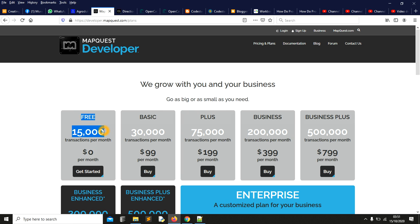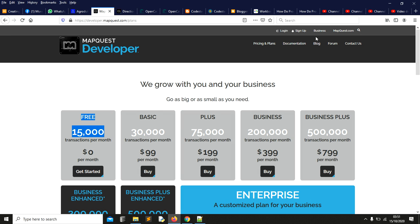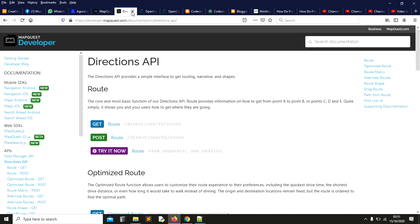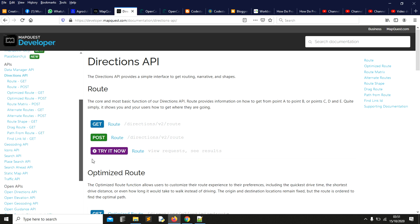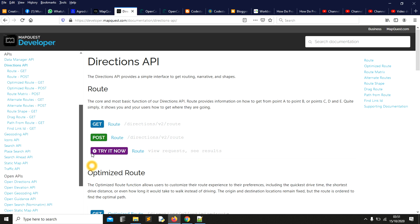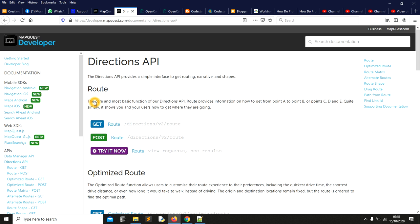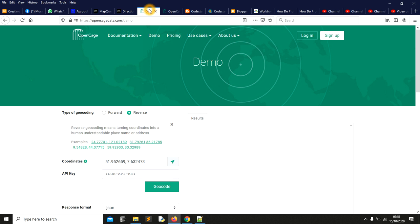MapQuest gives you this per month at zero cost and they have quite a number of APIs that you can work with. You can check on this list and do your research on this. It is MapQuest Developers.